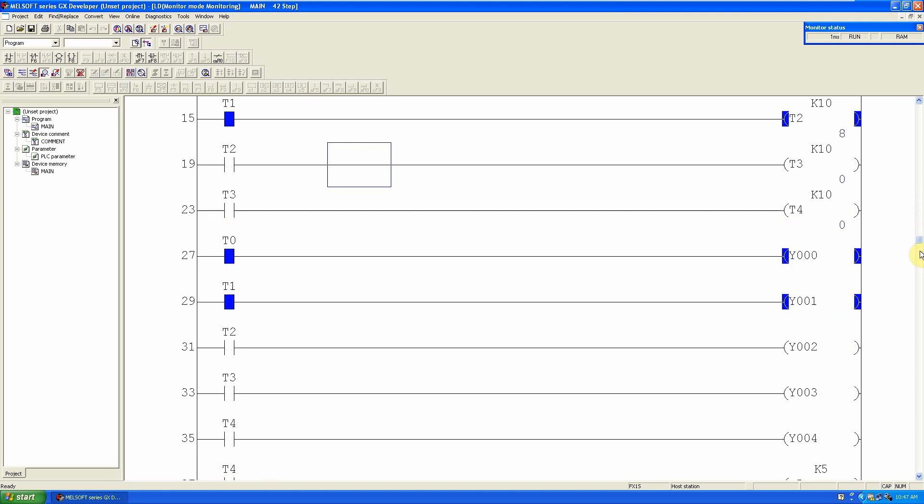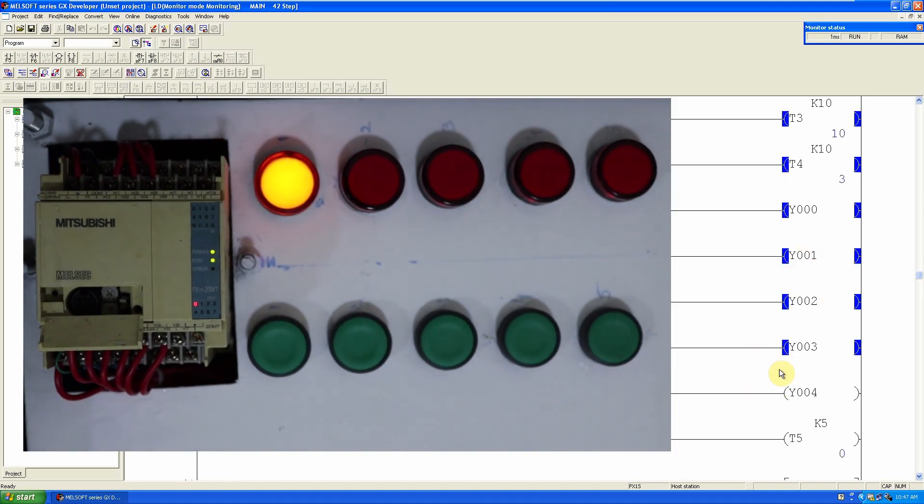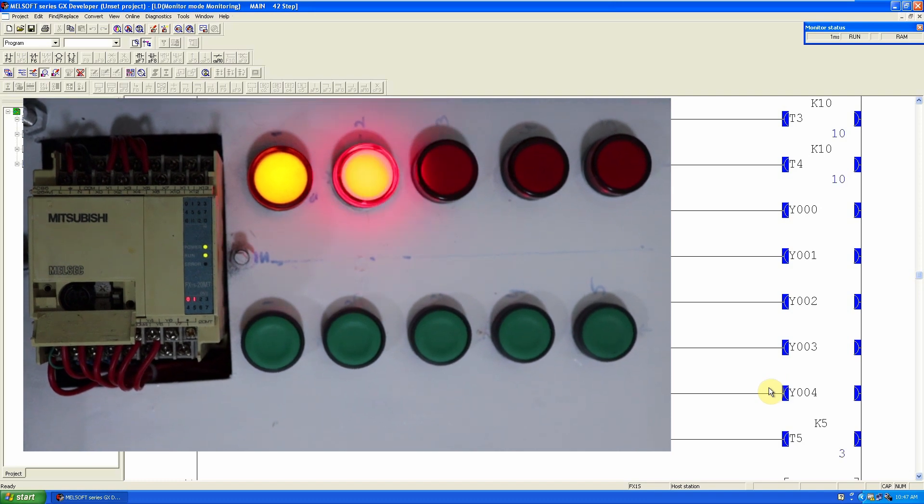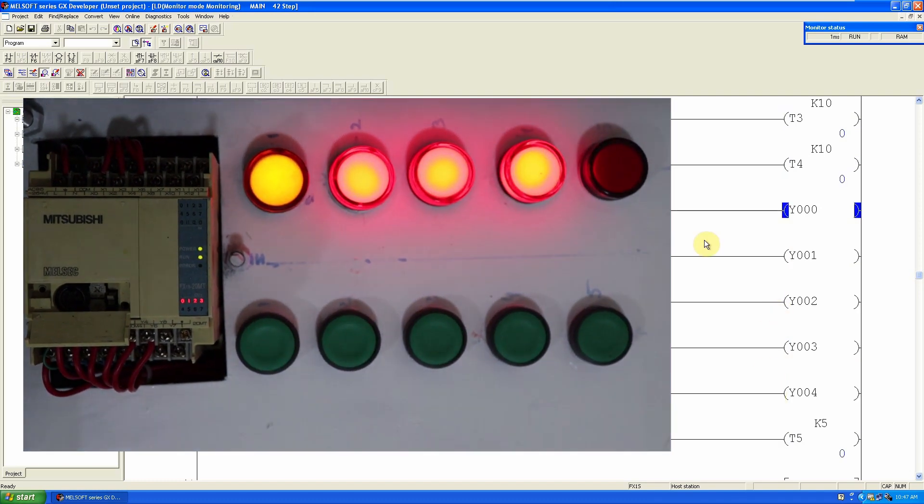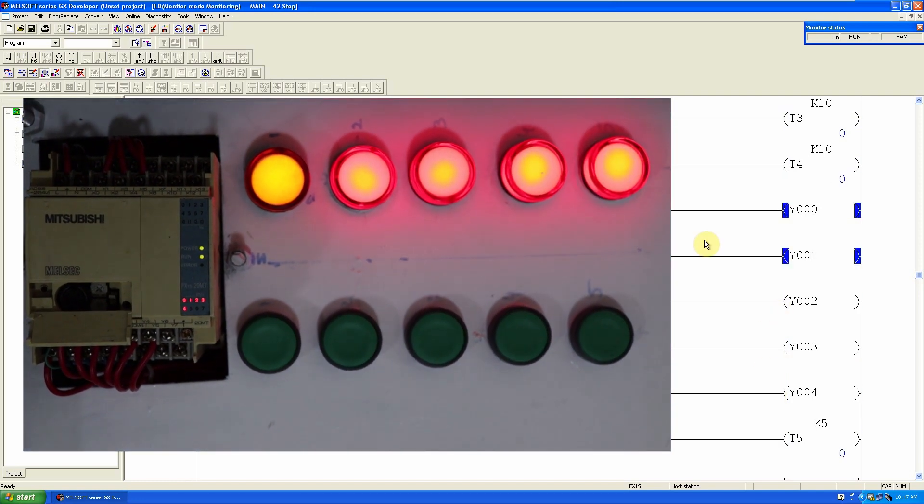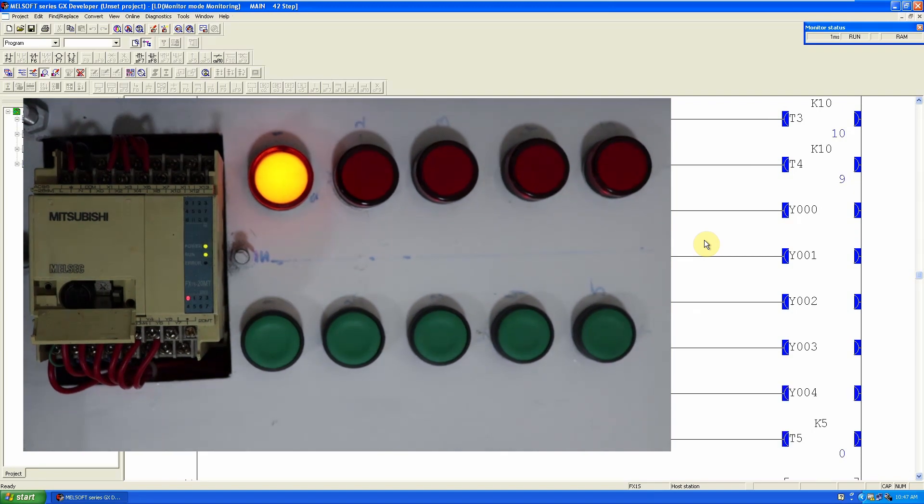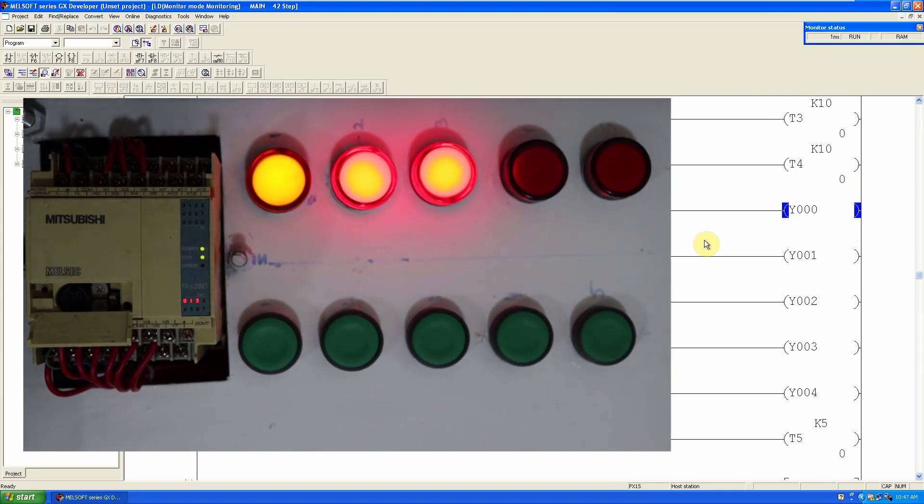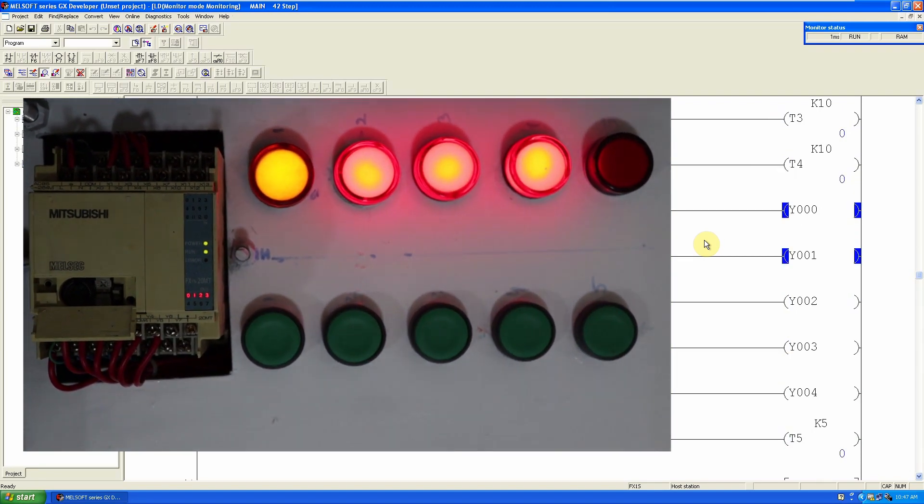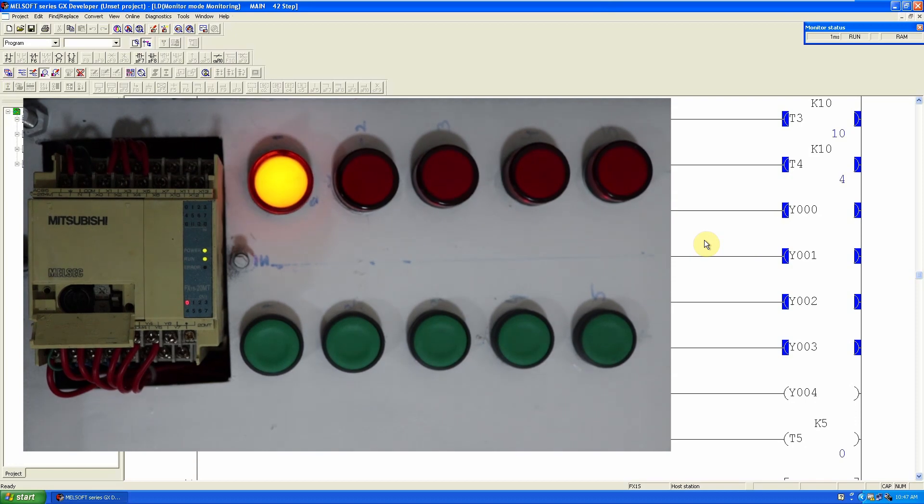You can scroll down. As you can see, the Y0, Y1, Y2, Y3, Y4 outputs. This is the program which is executing inside this PLC, and also you can see the PLC is running and the LEDs are turning on and off.